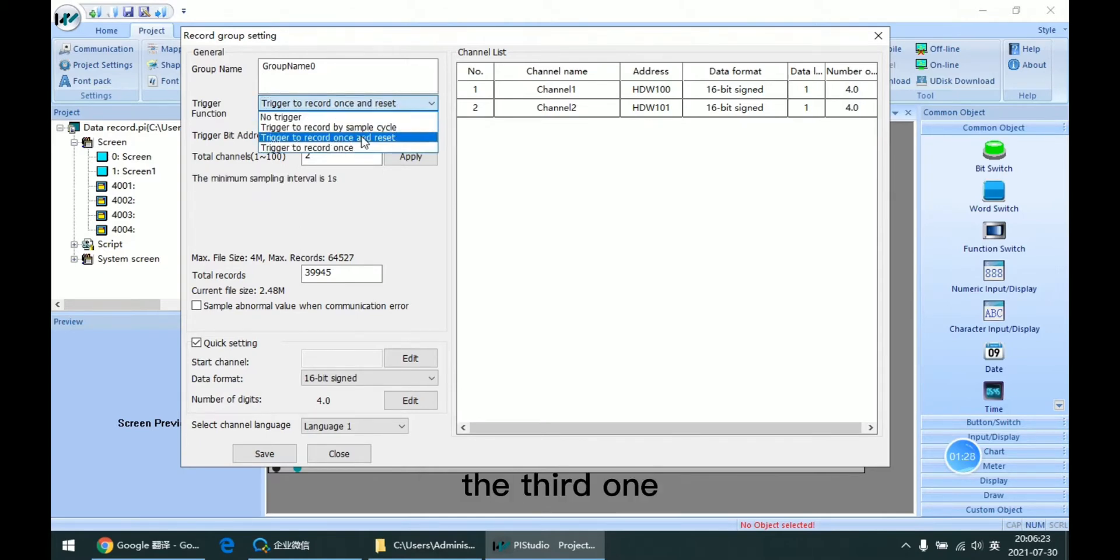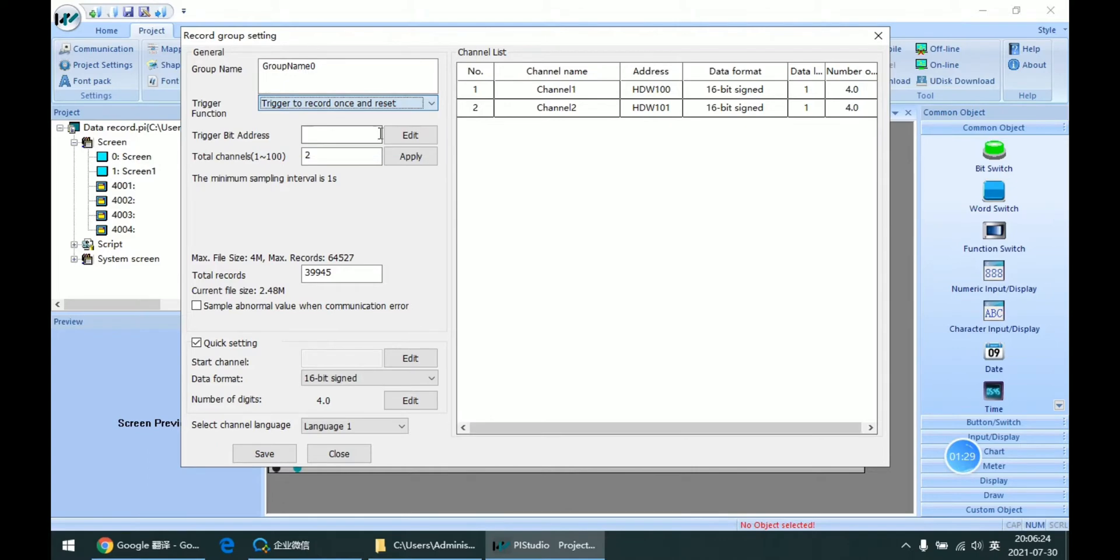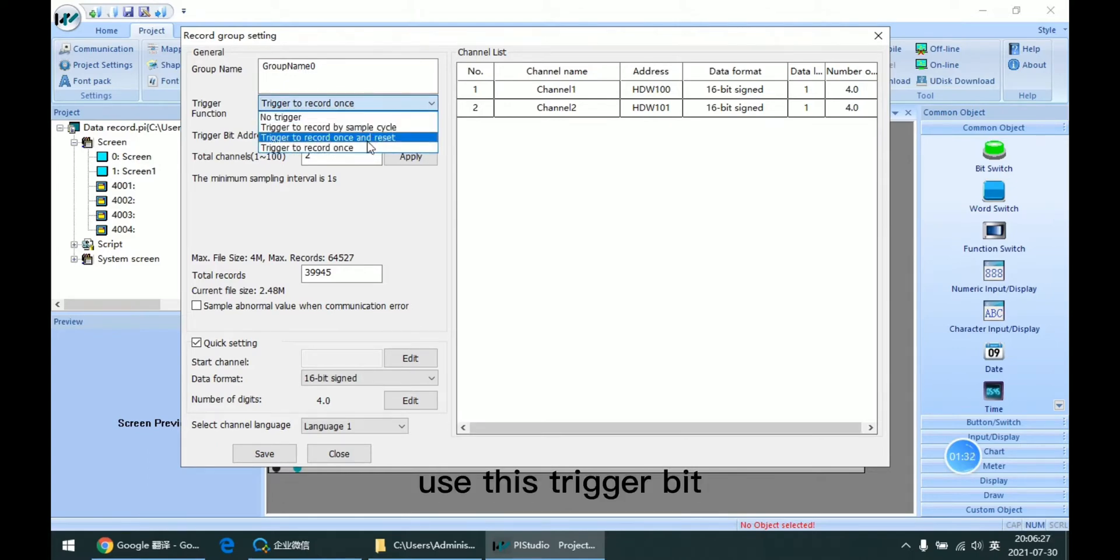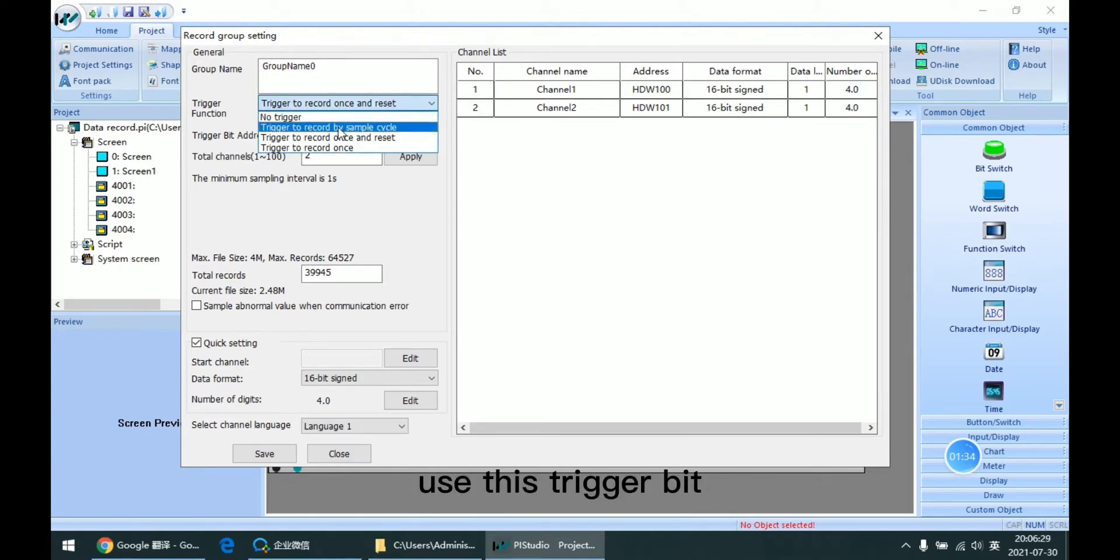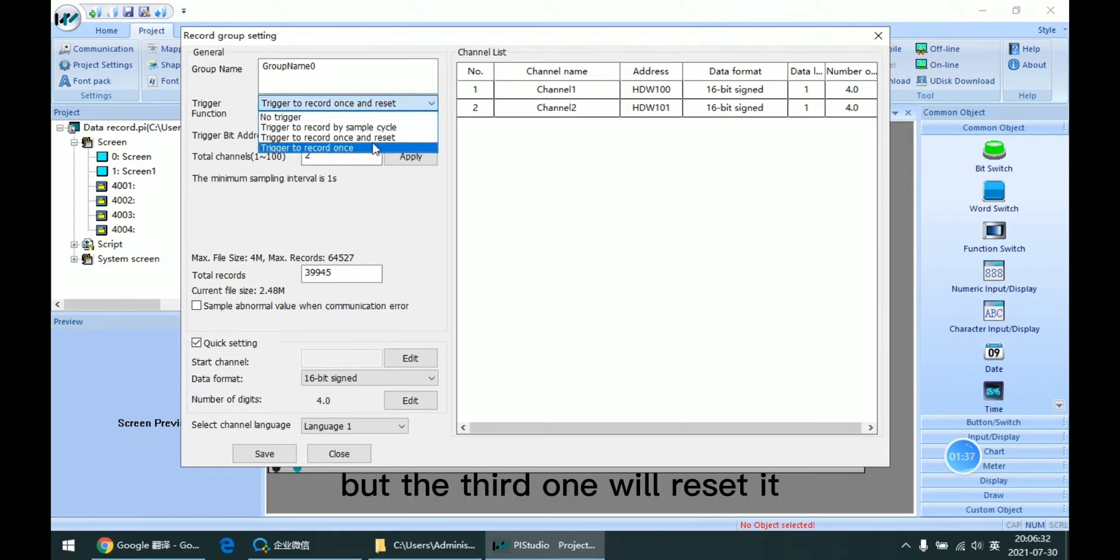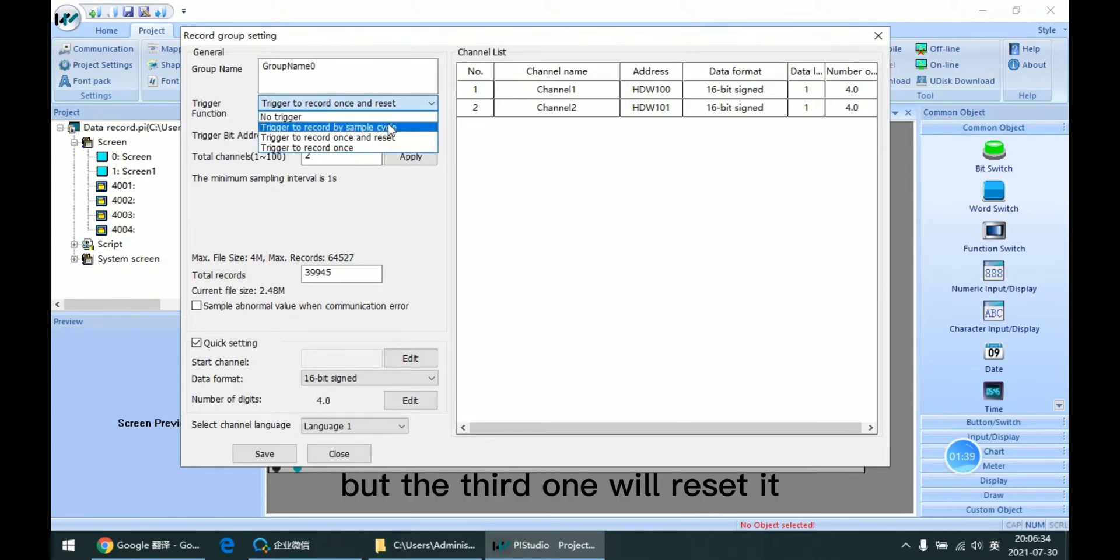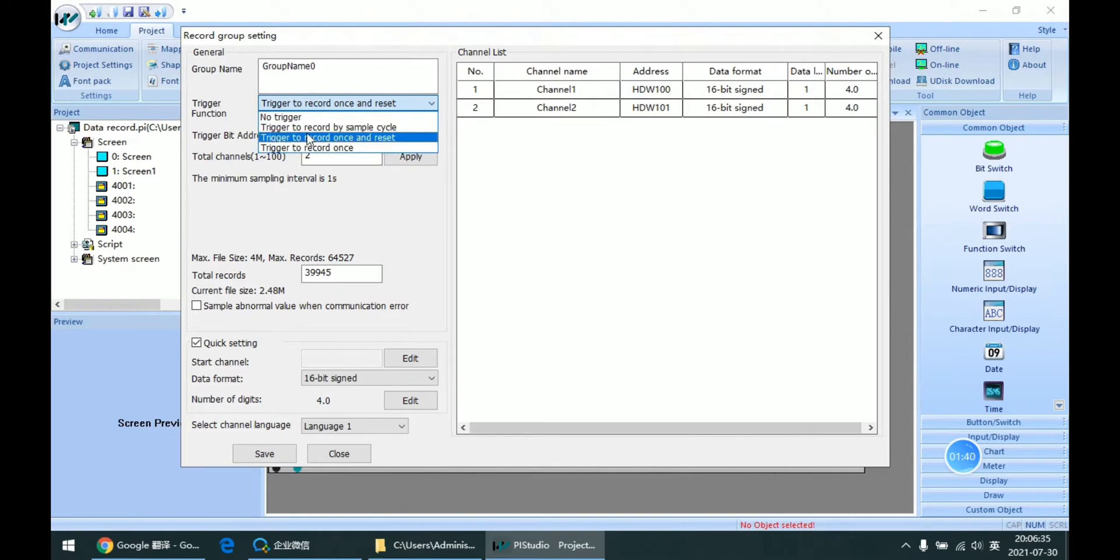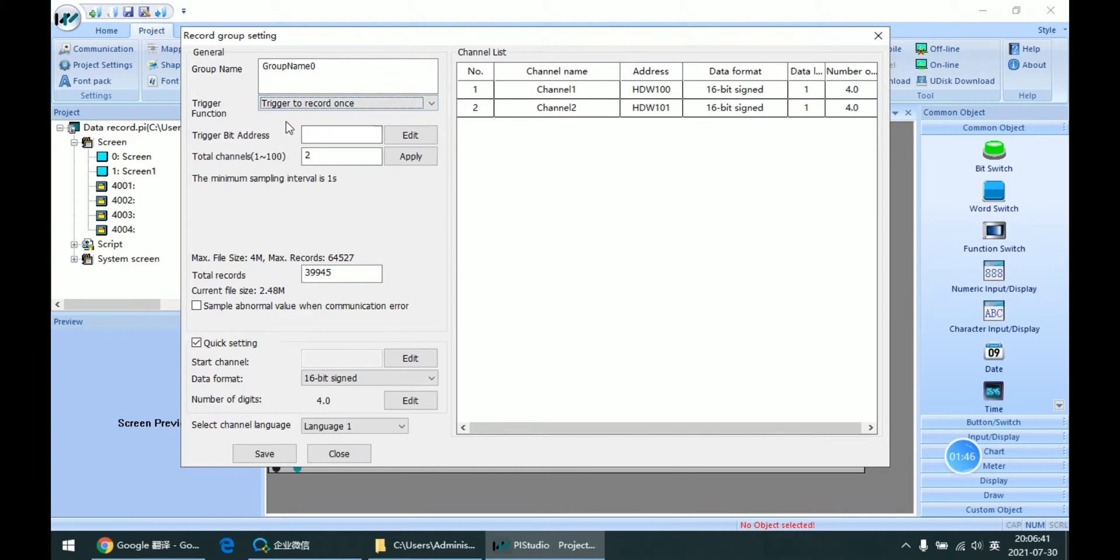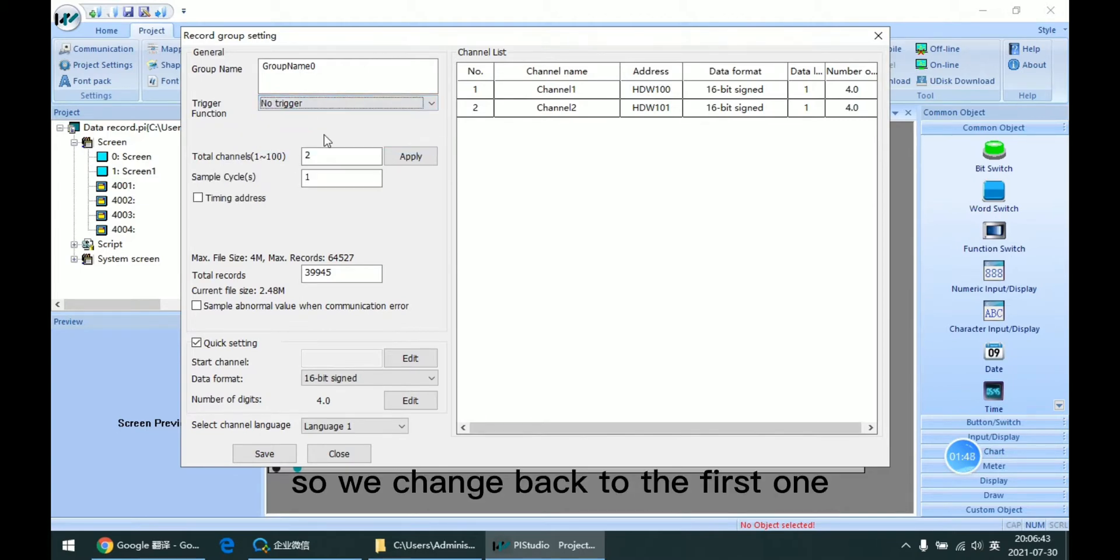The third one and the fourth one are the same, using this trigger bit to record the data. But the third one will reset this trigger bit, while the fourth one will not. So we change it back to the first one.